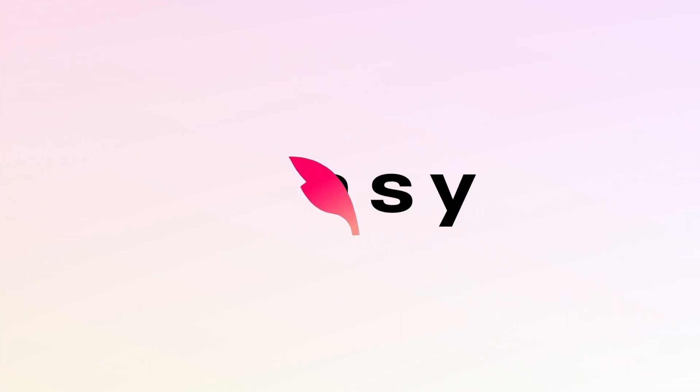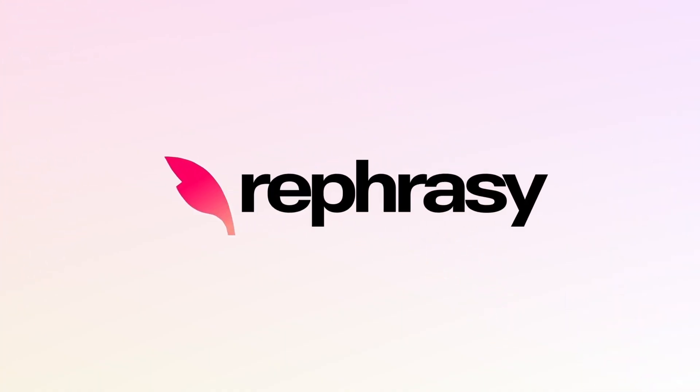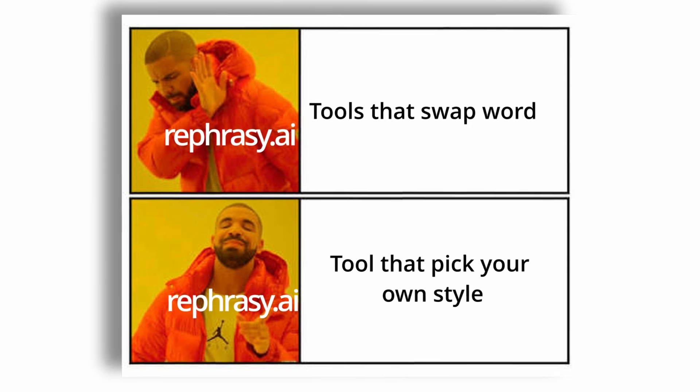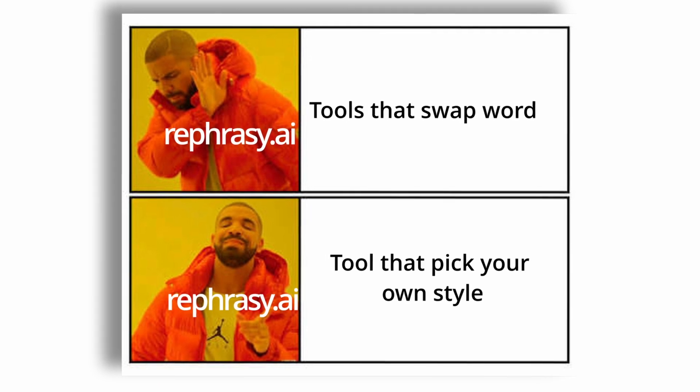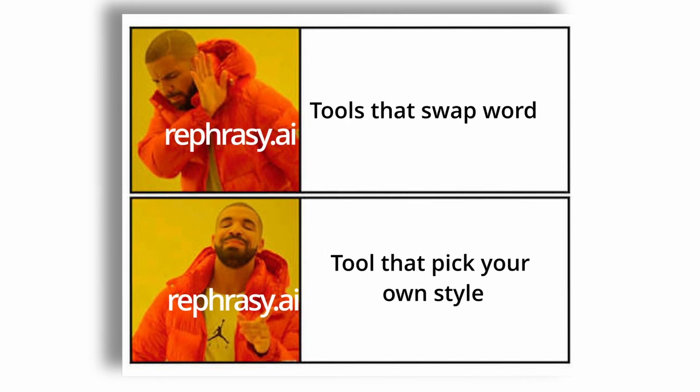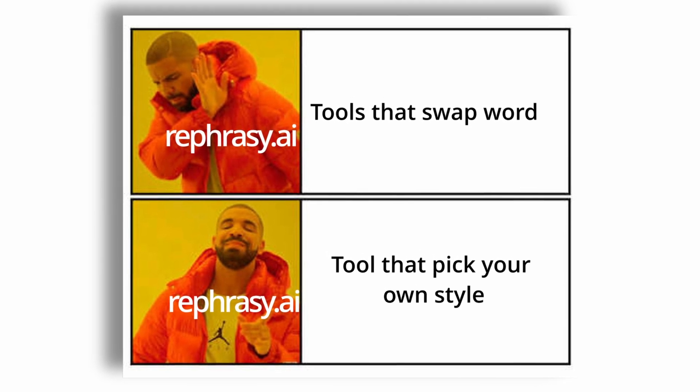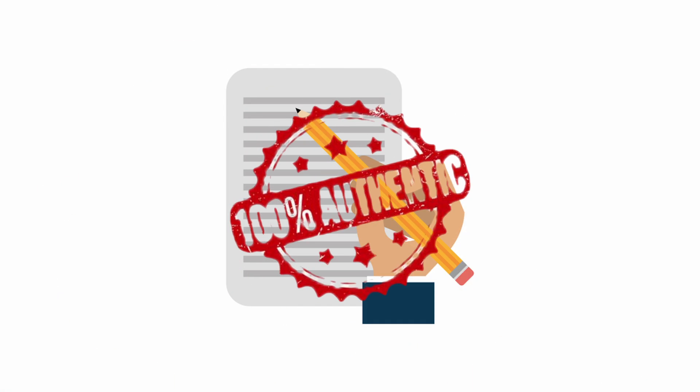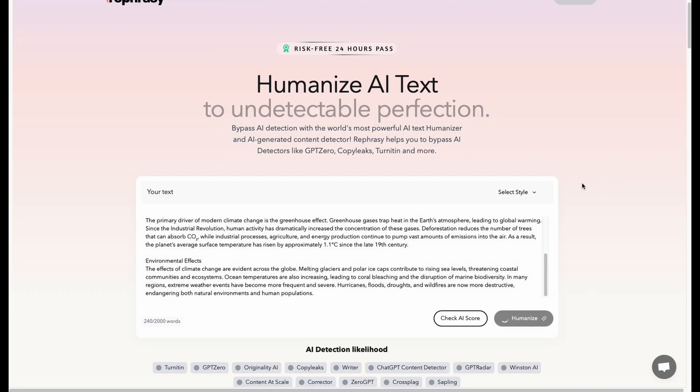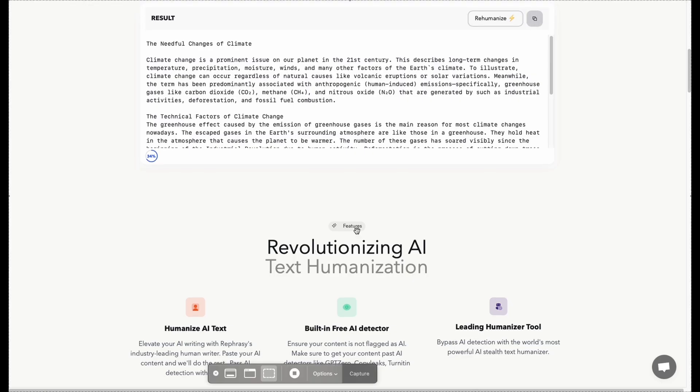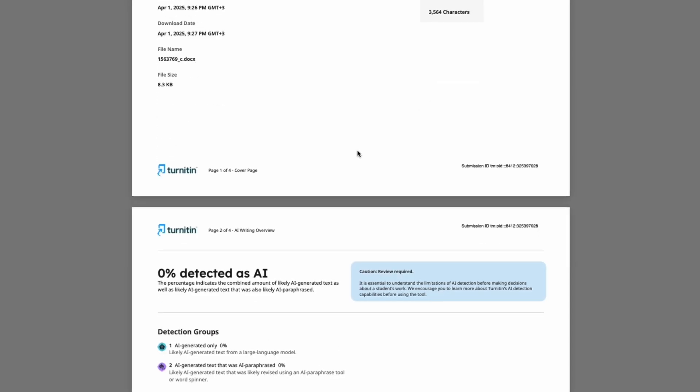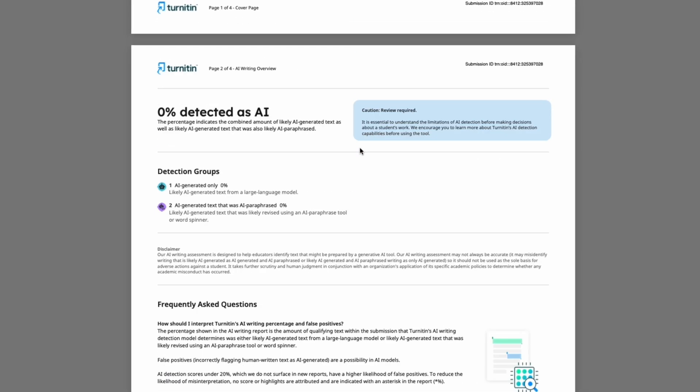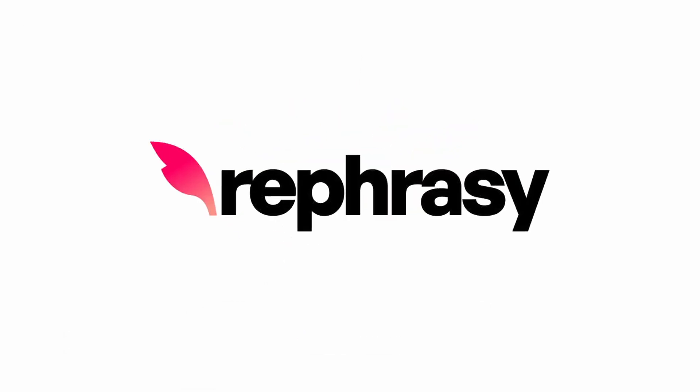Then I found Rephrasey.AI. This changed the game. Instead of just swapping words, it lets you customize your own writing style, making it truly yours. I ran the output through Turnitin. Result? 0% AI detected. No flags. No red alerts. It passed everything.